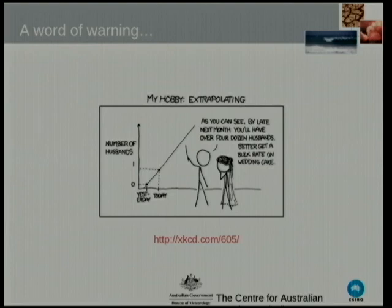A word of warning: you can prove anything with statistics. There's just lies, damn lies, and statistics. So you've really got to have a handle on selecting a number when you're making your initial graph — it can be really quite important.